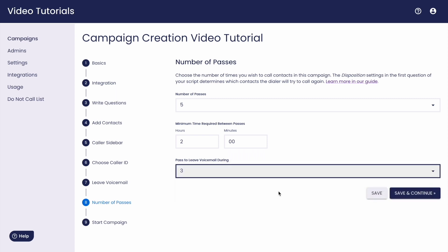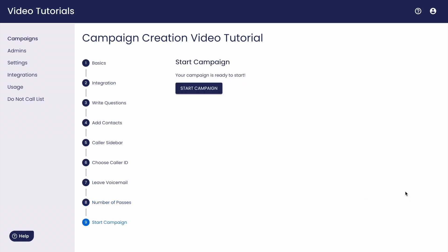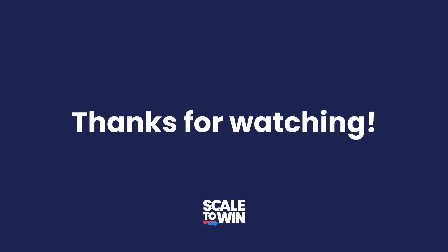Once we've launched the campaign and started calling, you'll see how many contacts are added to the second pass on the view results page. Once we've decided all of that, it's time to start the campaign. That's everything you need to know to get started. Good luck with your calls from everyone here at Scale2Win.